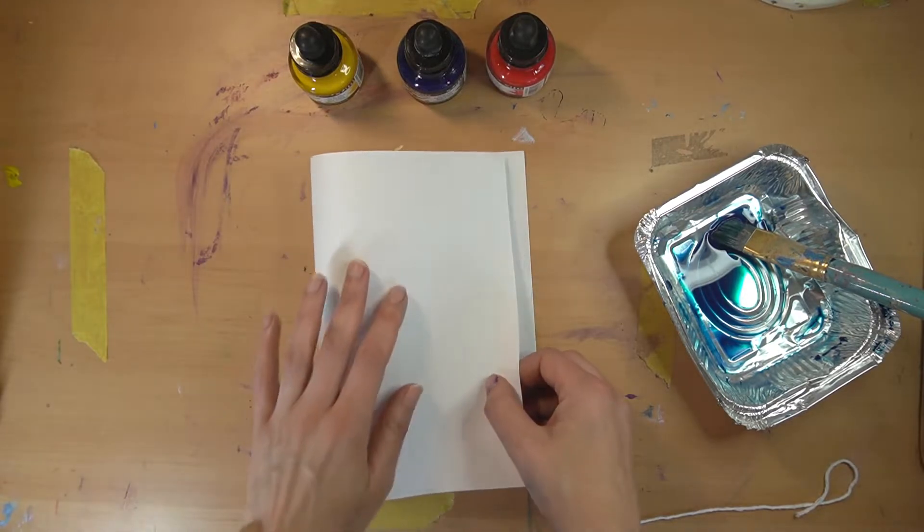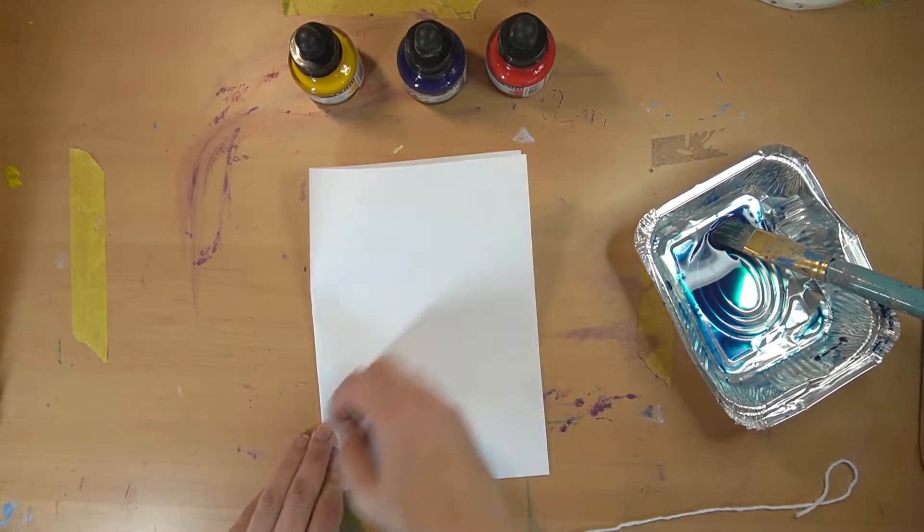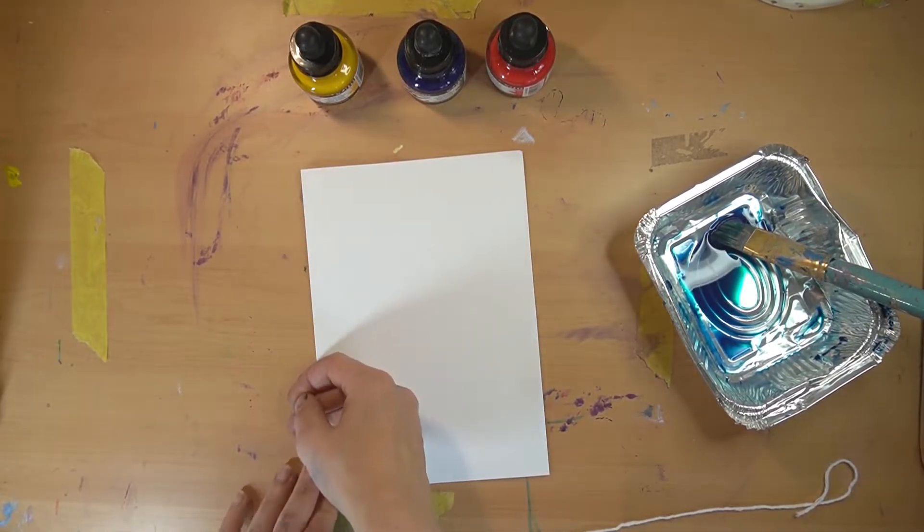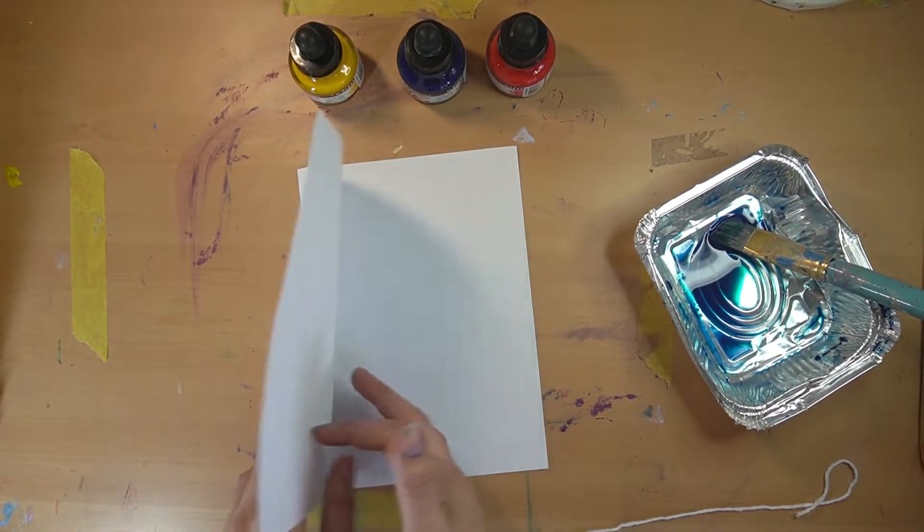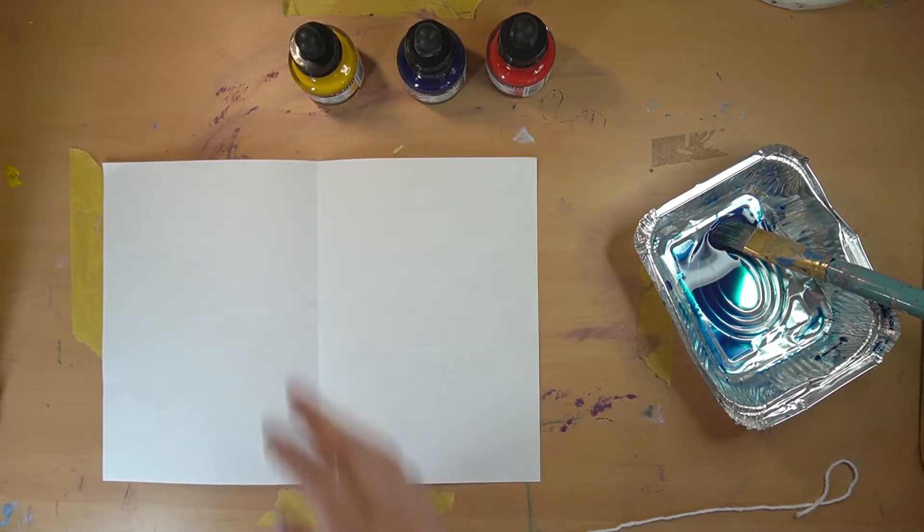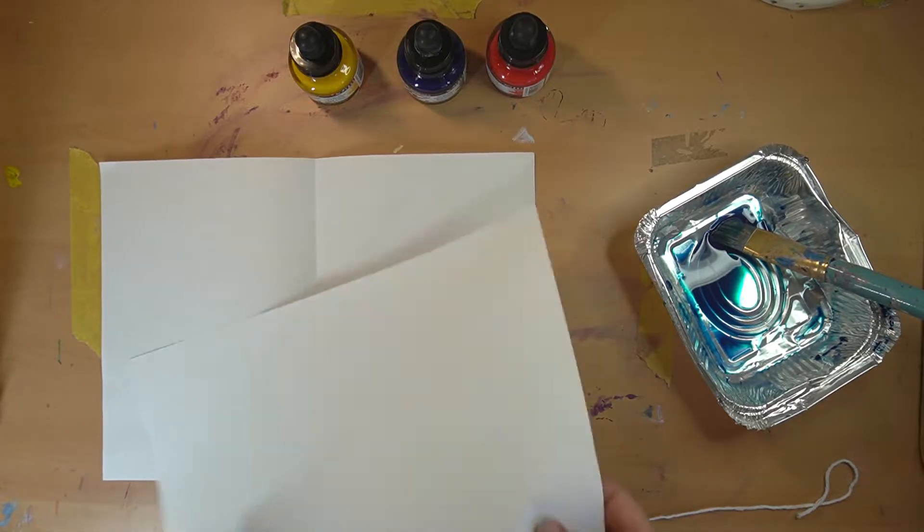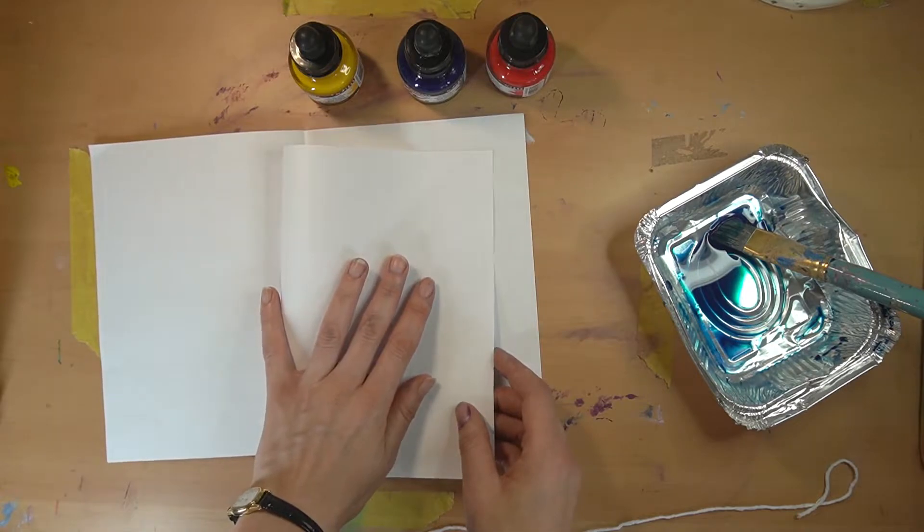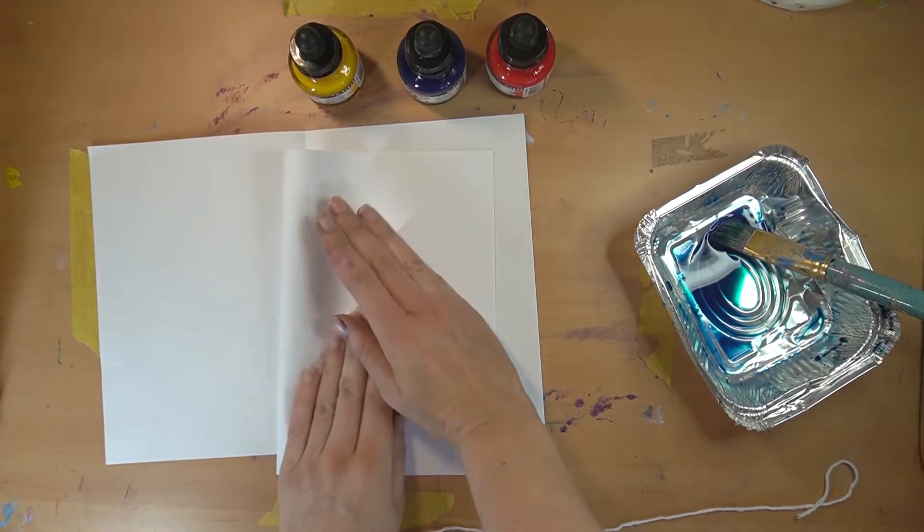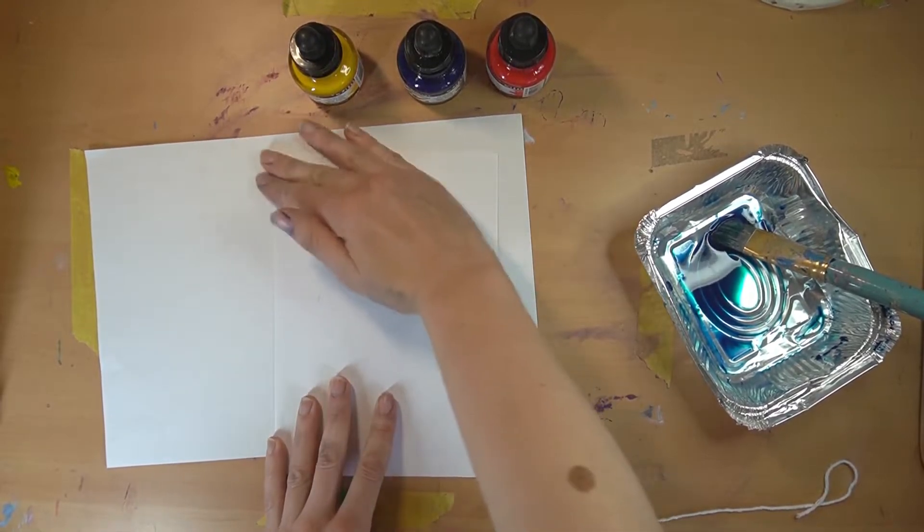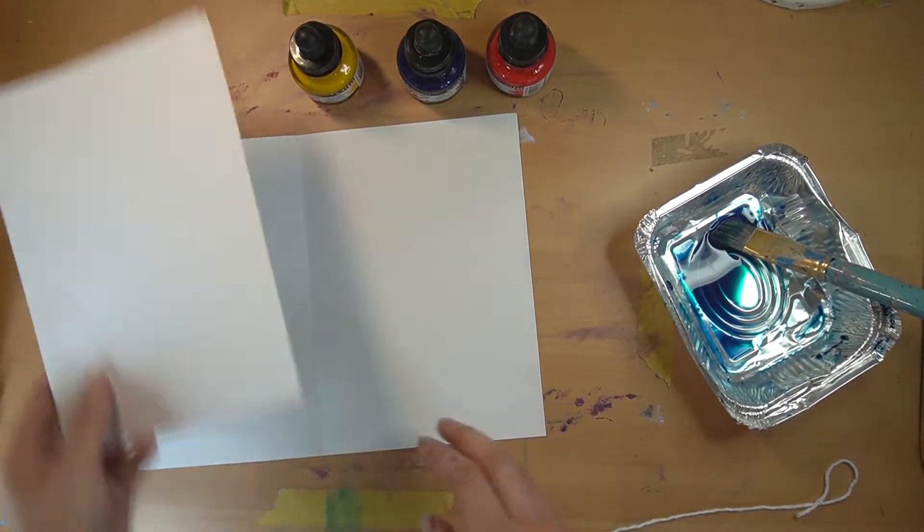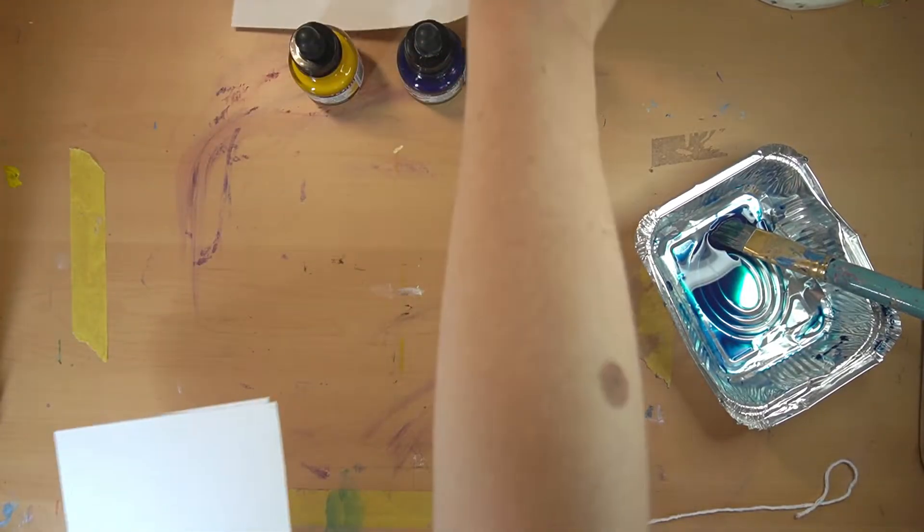The first thing you need to do is take your paper—this is just photocopy paper—and fold it in half. You'll find with this technique that the first time you do it, the string will be too wet and you won't get the greatest results. So I would recommend having another piece of paper folded in half that's ready to go straight after you do your first string pull.